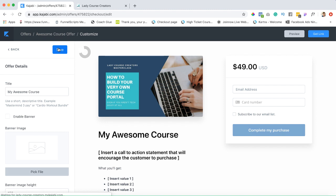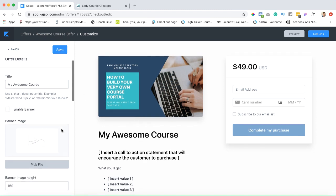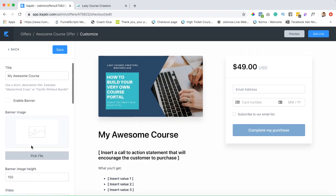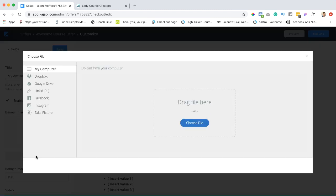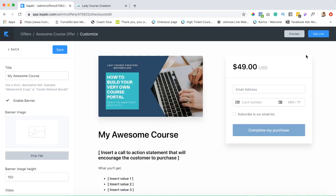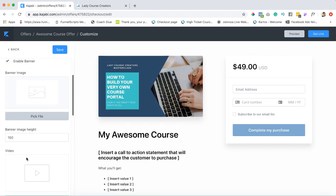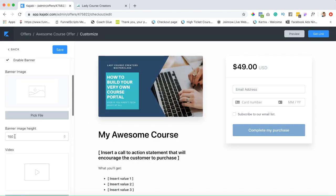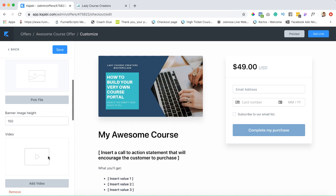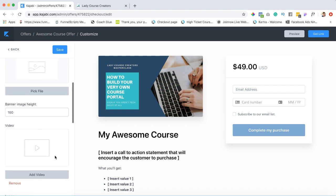If we hit save it'll disappear. I think it looks fine like that. You can also, if you do want it, add your own image—just have to enable and then pick this file and go through the process of picking that image. It's also gonna show you the banner height. If you want a video you can add a video.